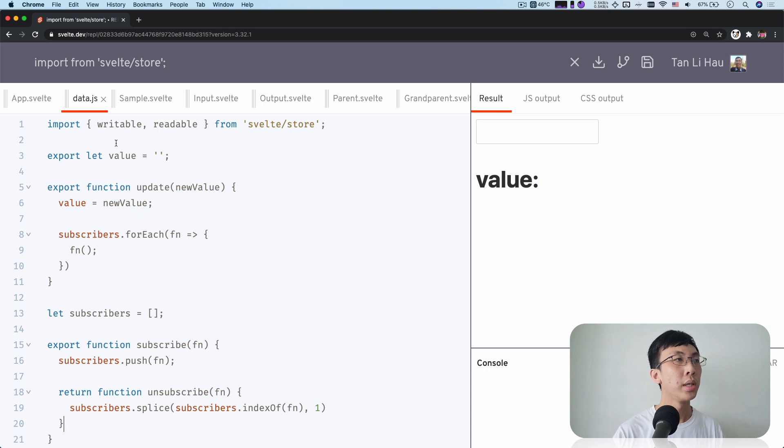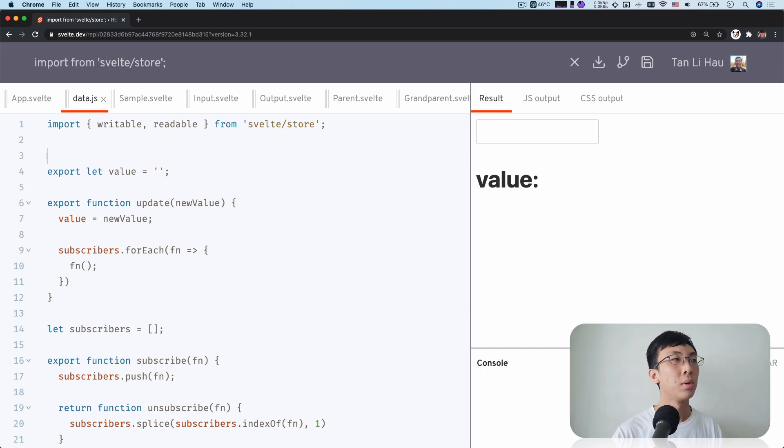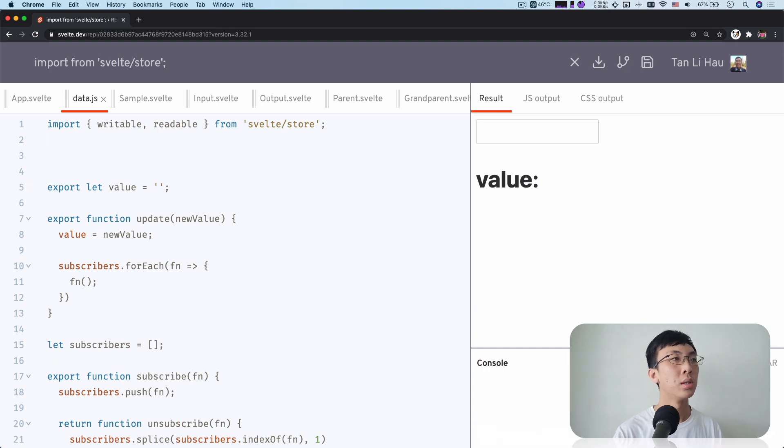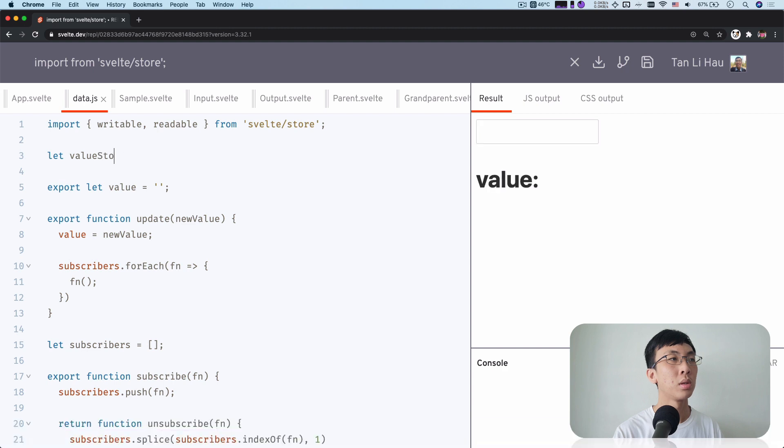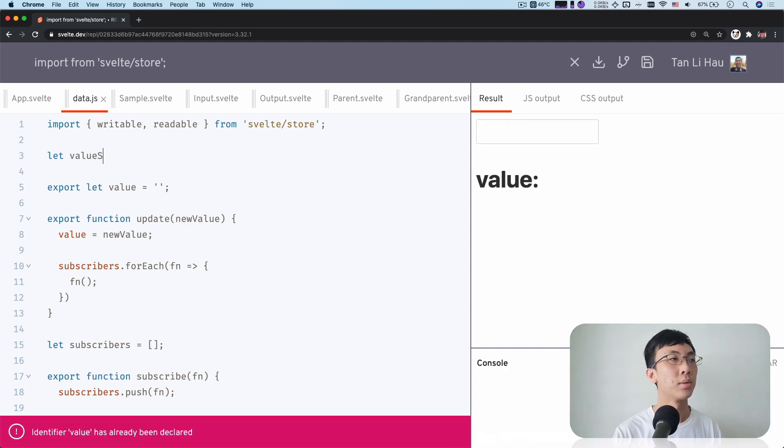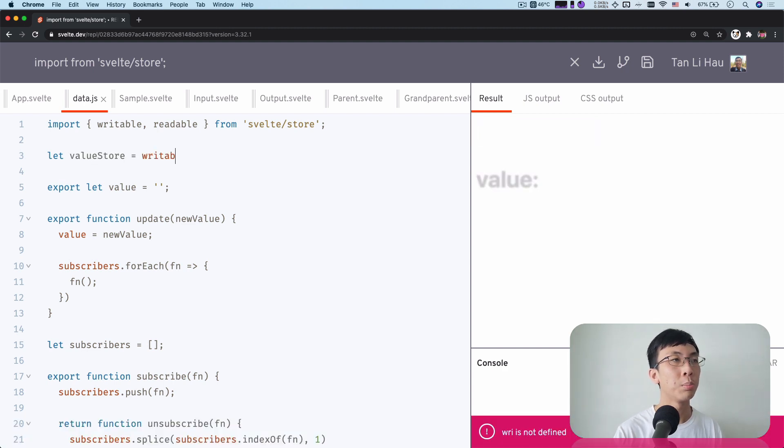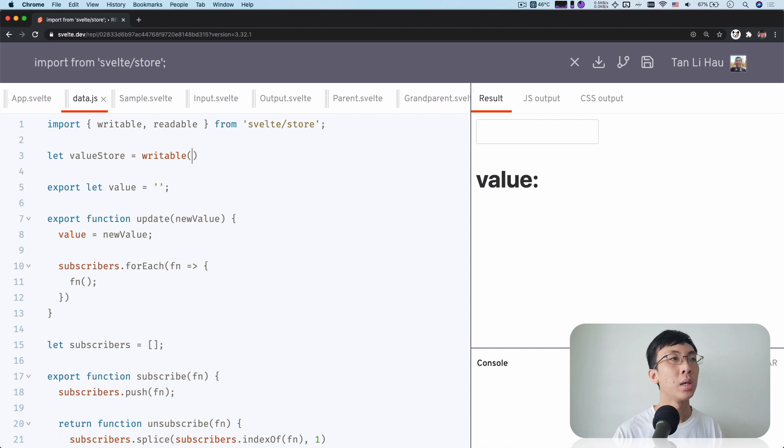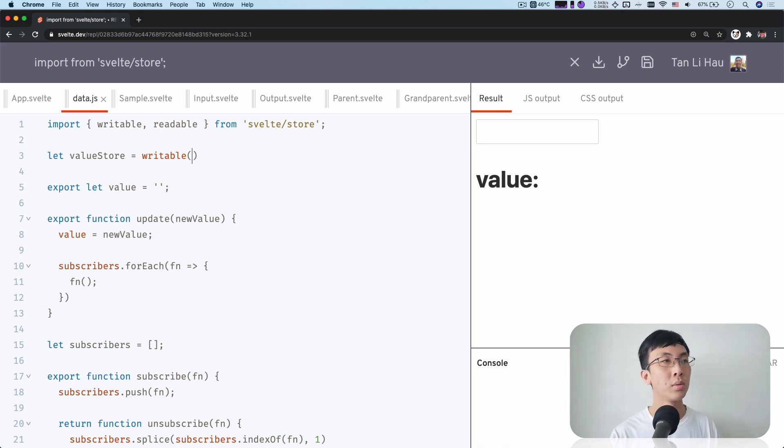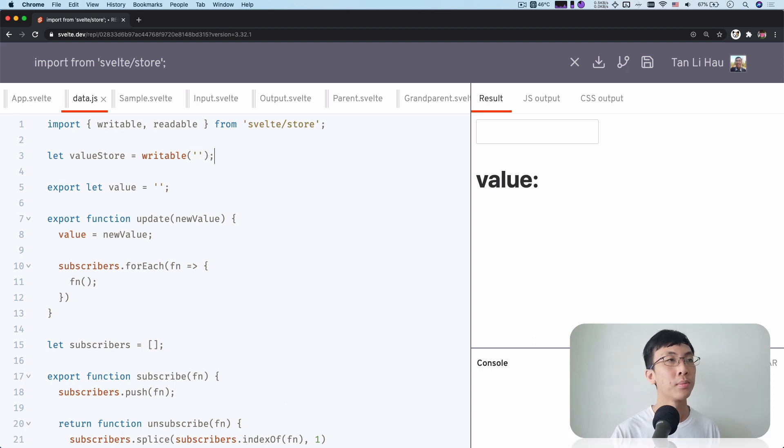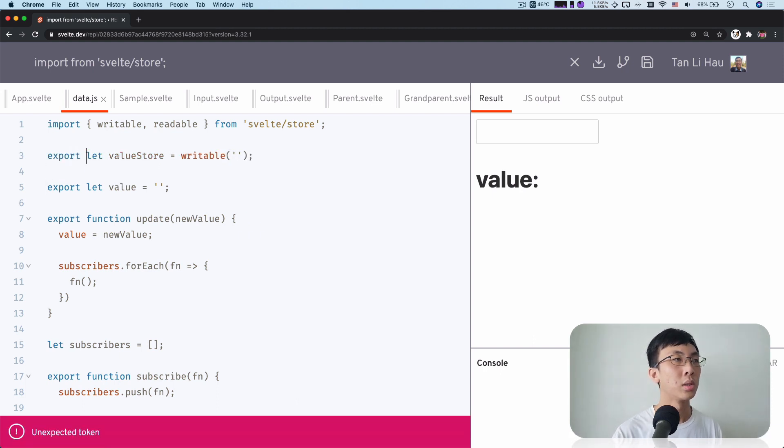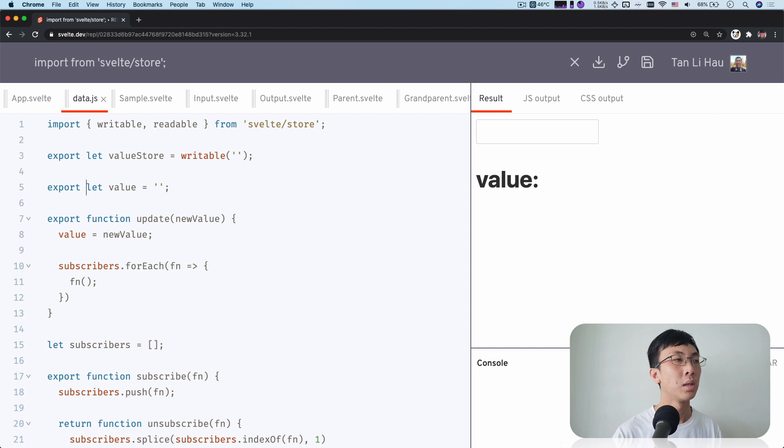So to create it, what you can do here is let value store equals writable, and then you provide a default value. So over here, I'm going to mimic this. I'm going to say empty string. And I'm going to export this.